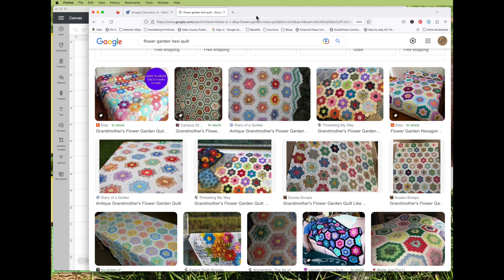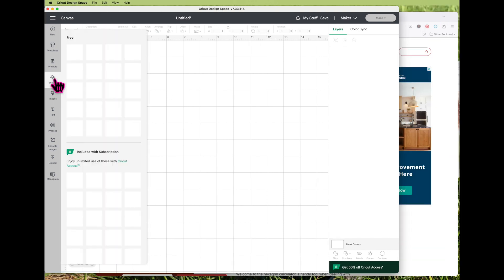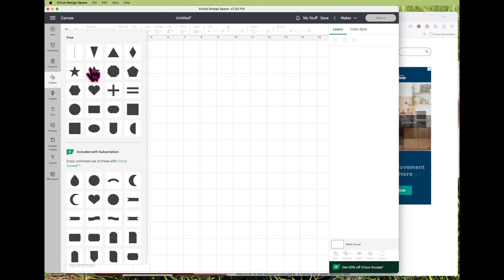So today I want to show you how easy it is to do this with the Cricut machine. I'm using Cricut Design Space, which is the free app or program that you use when designing things to cut with your Cricut machine. Choose shapes on the left-hand side and then choose the hexagon.